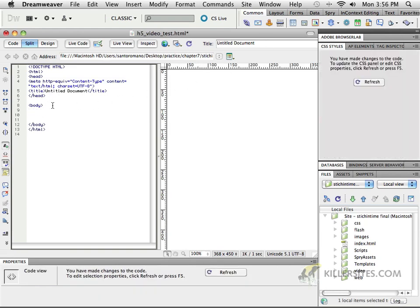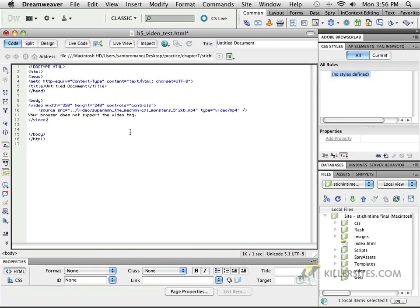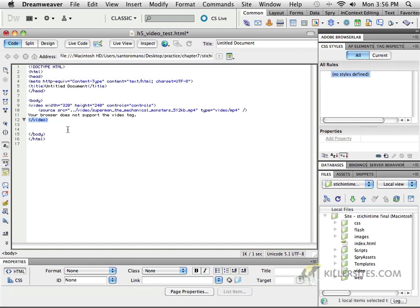So, again, not something that we can insert using Dreamweaver necessarily at this point, so I'm just going to enter in some information in my code view. So I'm going to switch to code view, and I'm going to just show you what it looks like. Here, I have a video tag and a closing video tag. Yes, that's right. You don't need any fancy plugins or anything like that. It just works with the simple video tag. That is amazing. It's really great.